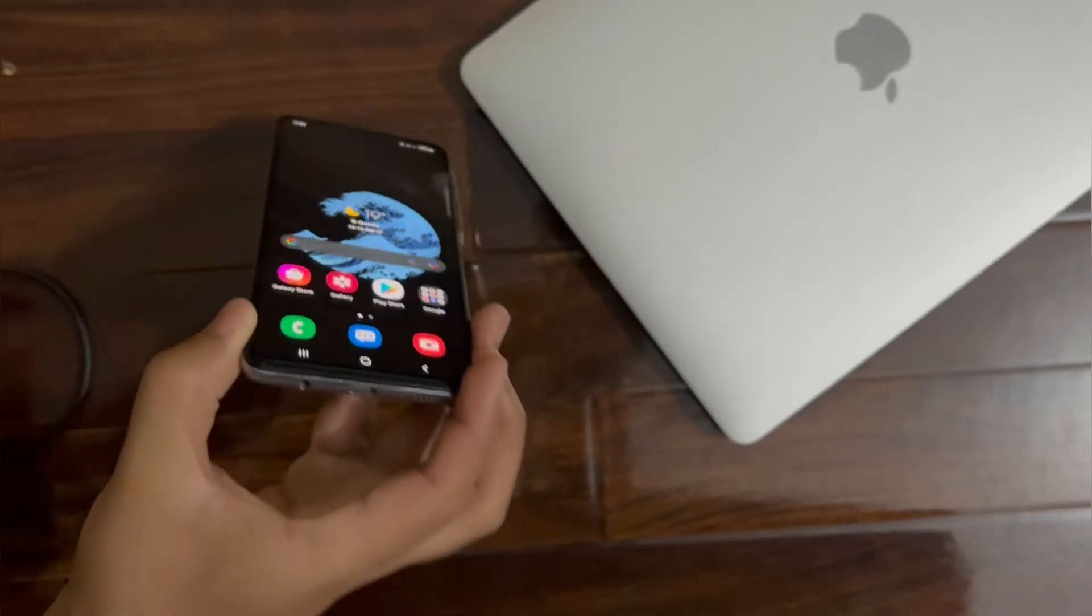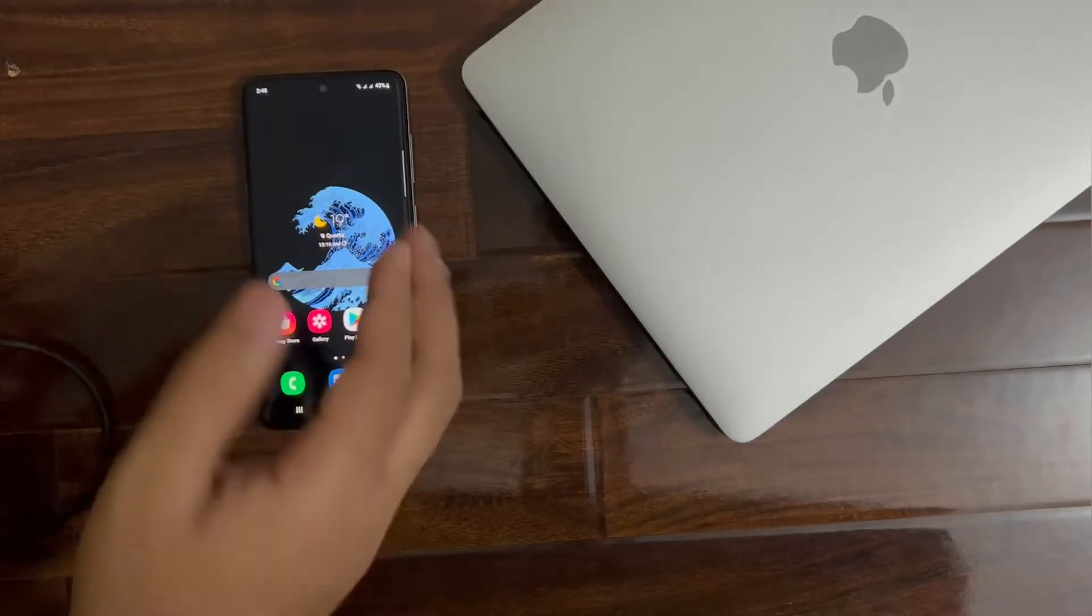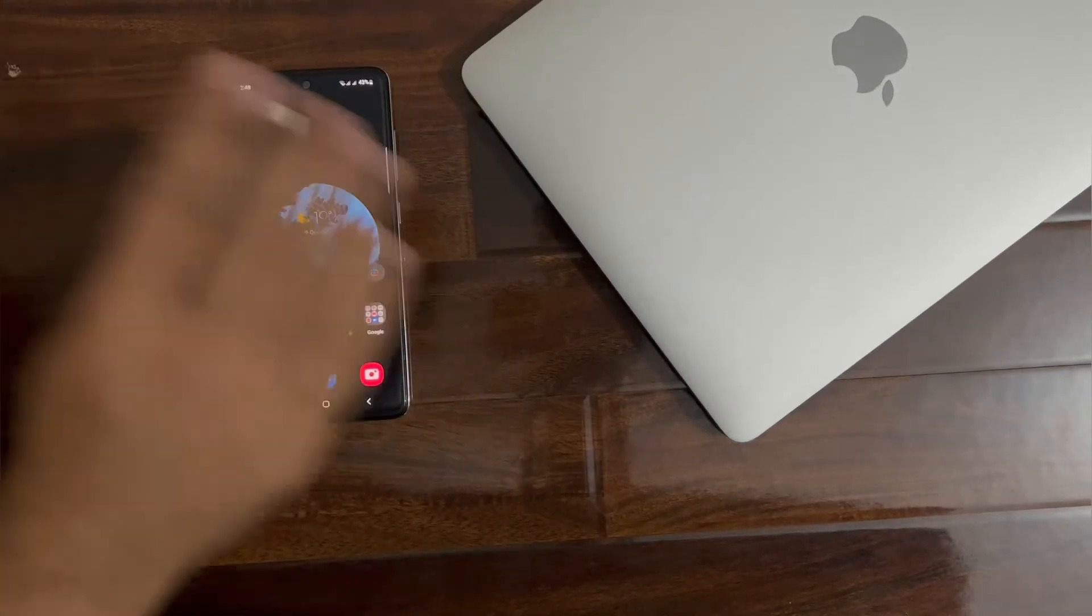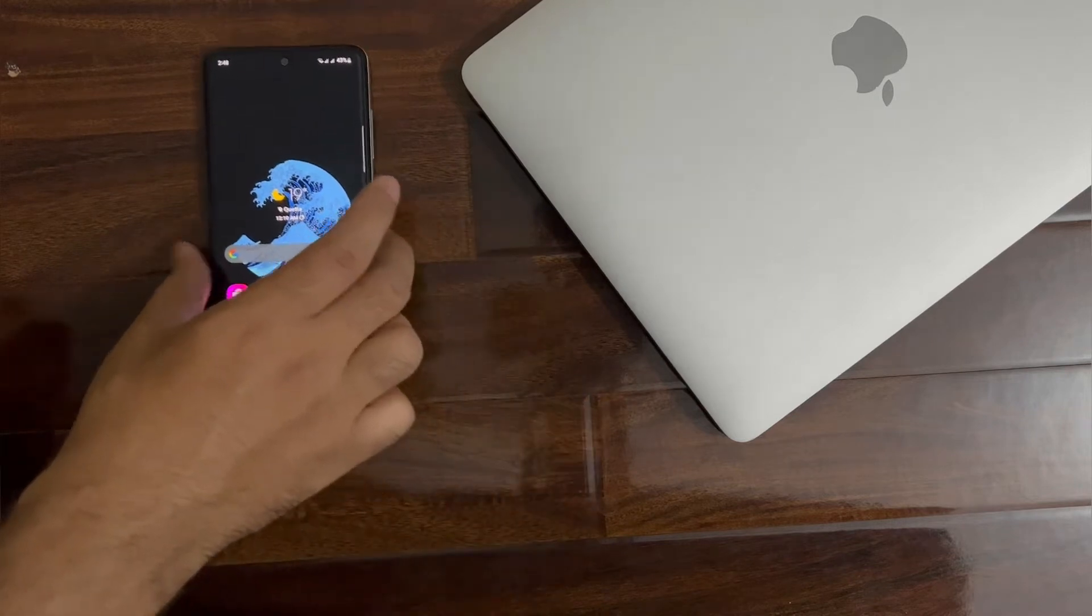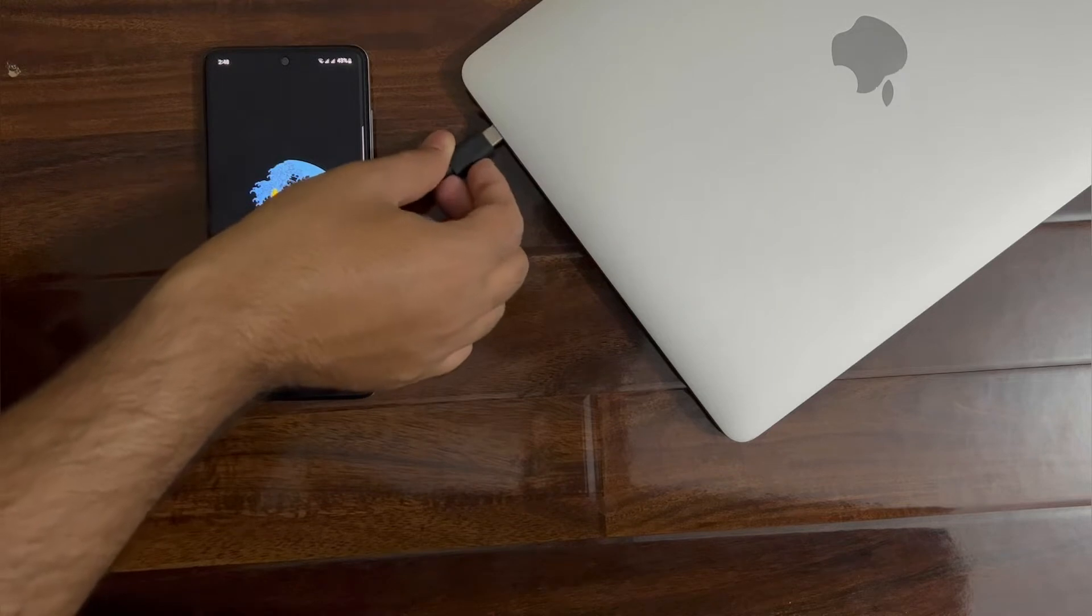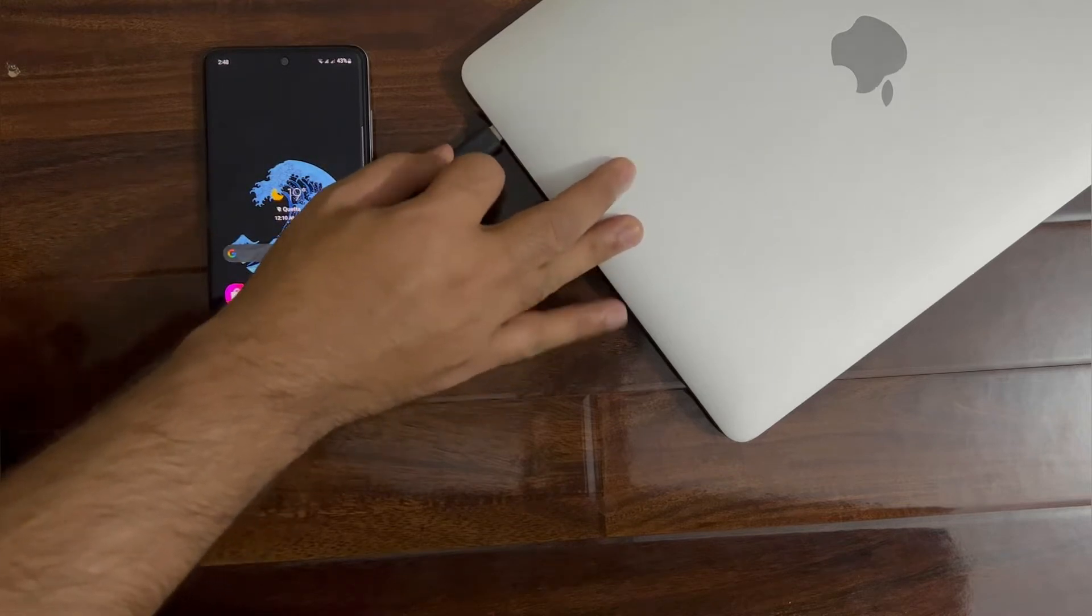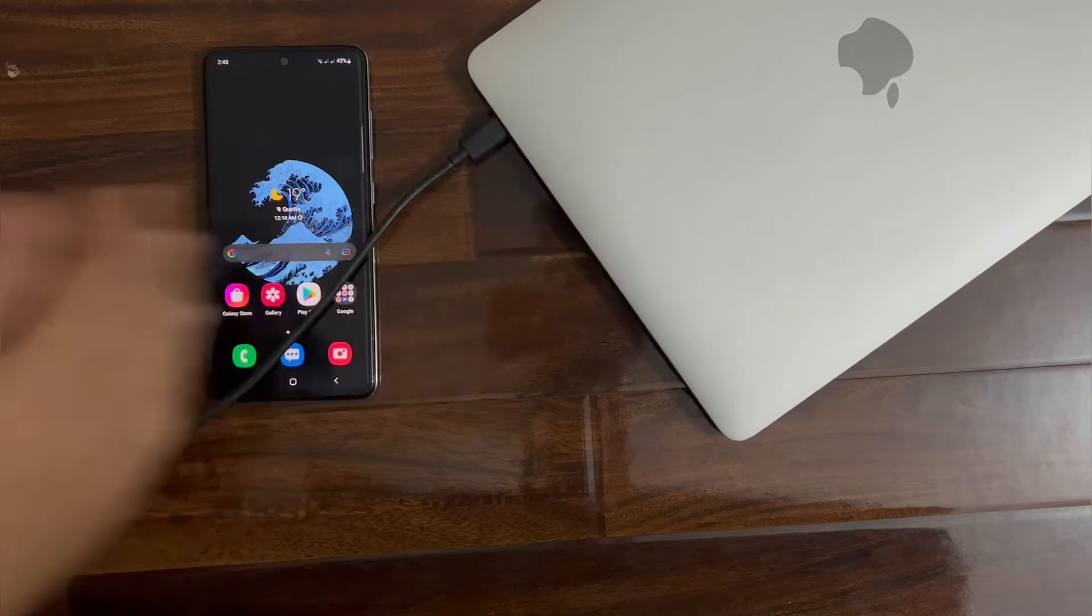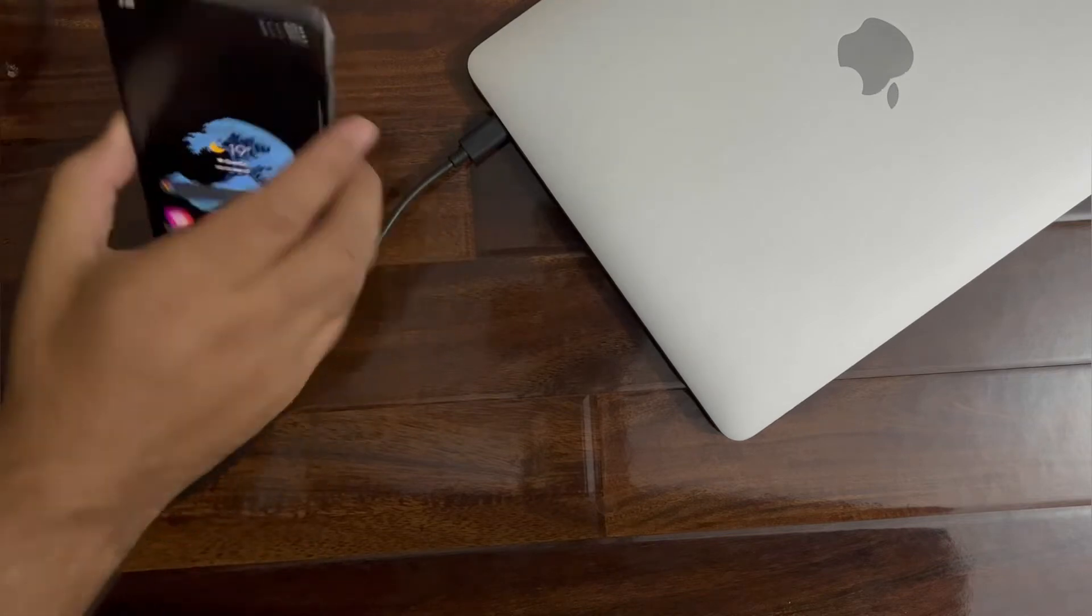I will connect it to the MacBook, so it will work across any computer, either Windows, Mac or something else. You just need a computer or a USB Type-C headphone. Let me just connect it.